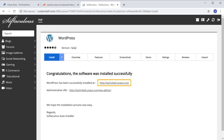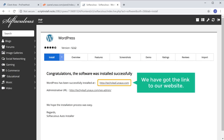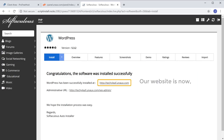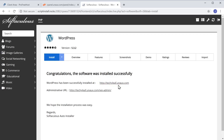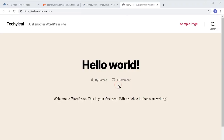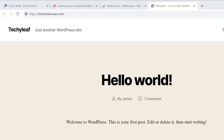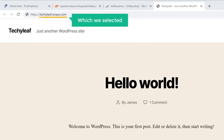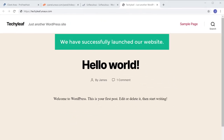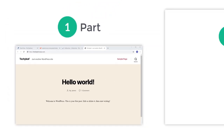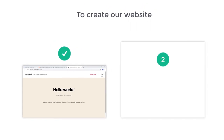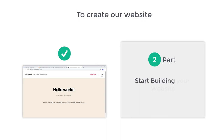Here you can see the link to our website, which means our website is now live on the internet. Let's click this link. As you can see, we have a brand new website on the name which we selected. We have now successfully launched our website. Once you launch your website, we can go to the next part of this tutorial, which is to start building your website.